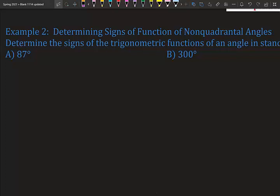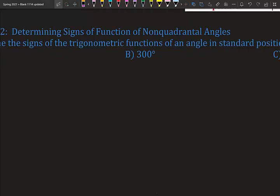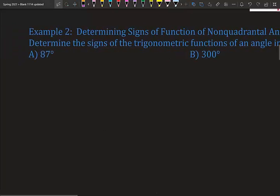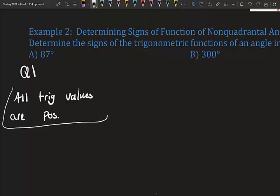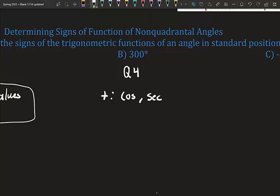Let's determine the signs of trig functions of non-quadrantal angles in standard position. For 87 degrees — that's in quadrant one, so all trig values are positive. For 300 degrees, using the unit circle, that's in quadrant four. Since it's in quadrant four, using CAST, the only things positive are cosine and secant.